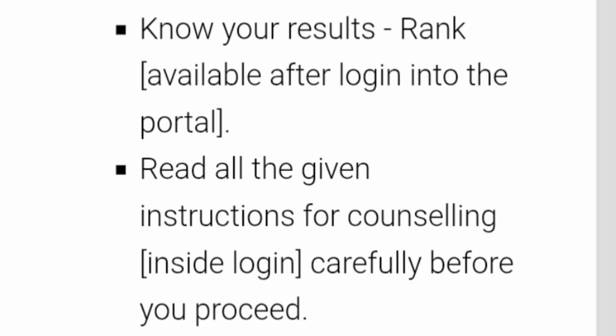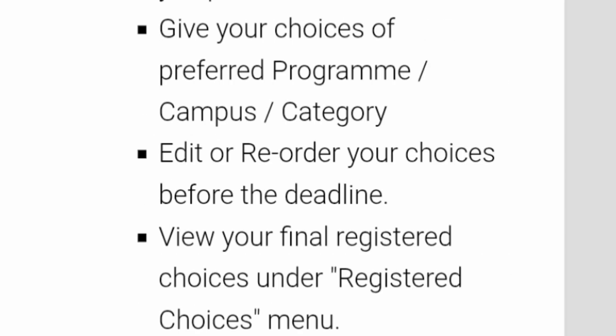After login, you will be able to know your results. I will show you a small demo in this video itself so you will see the step-by-step process. You have to read all the instructions which are there inside the counseling login. After that, you will basically give your choice of preferred program, campus, and category. You also have the option to edit or reorder your choices before the deadline — I will cover that in the next video.